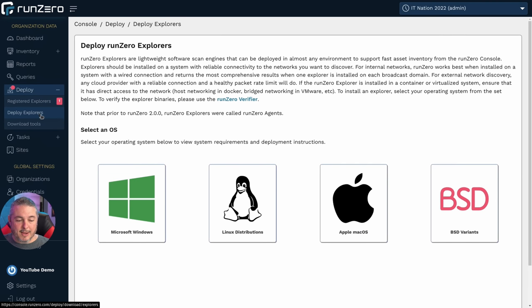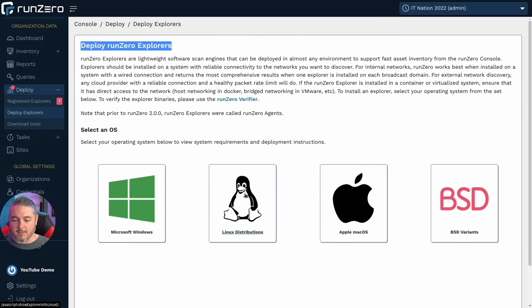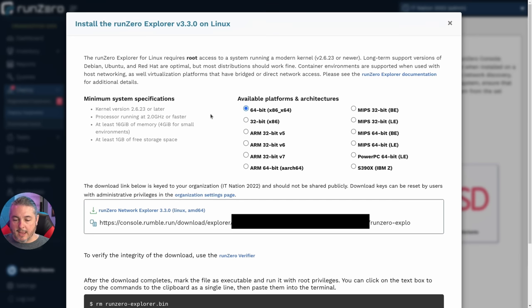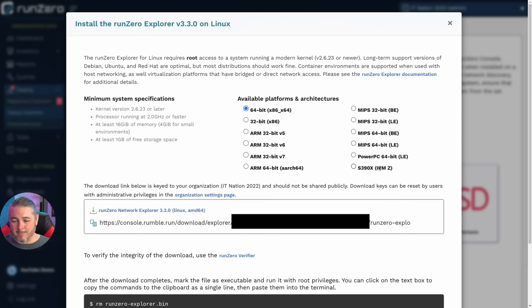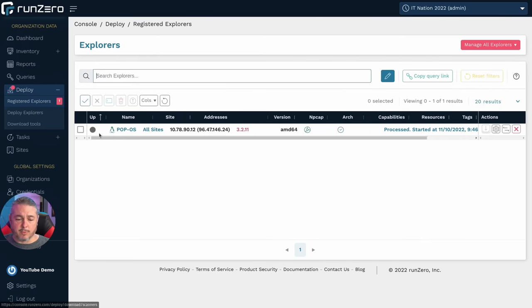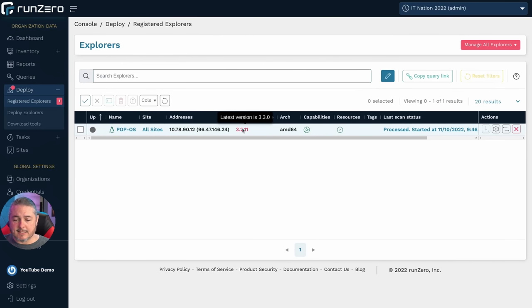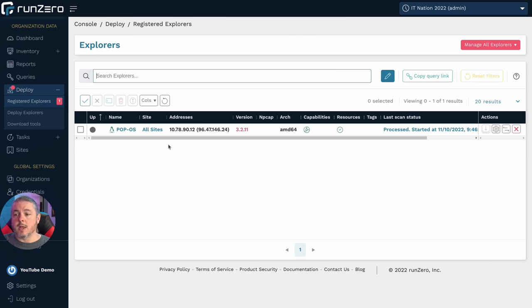As far as deploying these agents or explorers, as they're referred to, deploy runzero explorers. It'll run on Windows, Linux distributions, Apple Mac, and BSD variants. And when I say Linux distributions, it's more than just Linux x64. It also does 32-bit, several variations of ARM and MIPS, PowerPC, and S390X IBM Z. So pretty well supported here in terms of options. Back over here to the registered explorers, it will tell you if the explorer's out of date. So latest version is 3.3. This was only run once, and this was set up as a project.